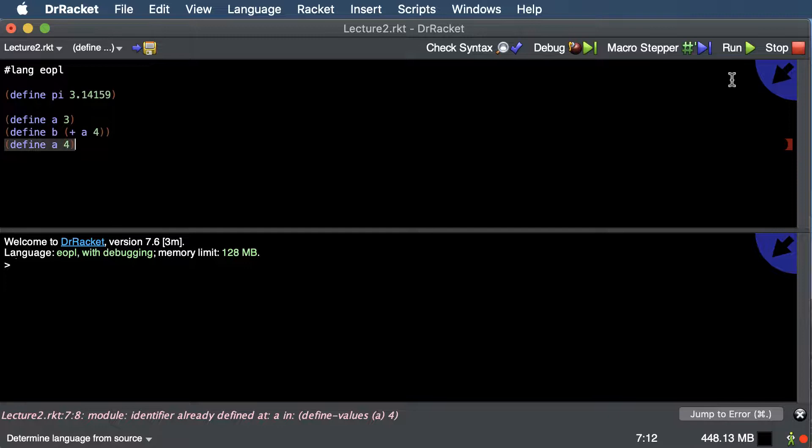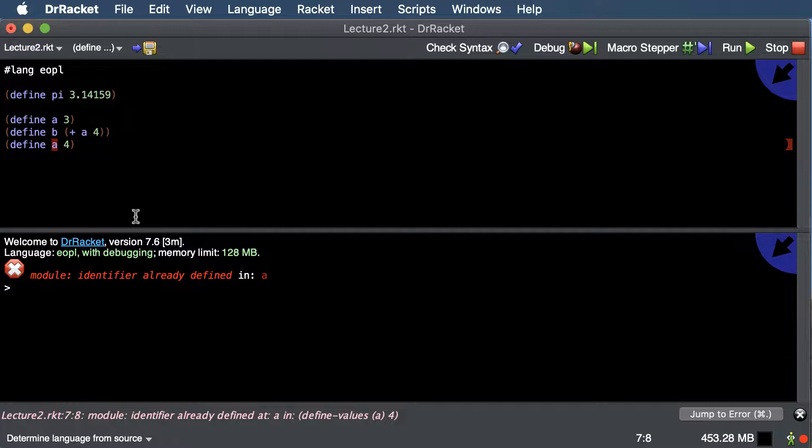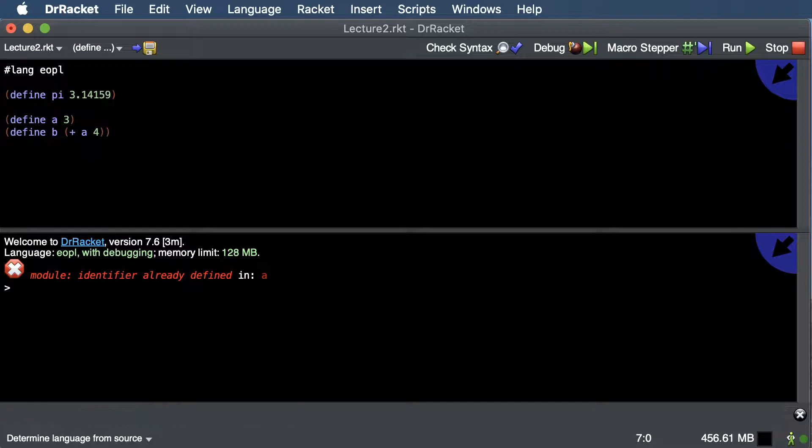Racket has a slight change from Scheme in that it won't let us redefine variables. In a functional programming language, you actually cannot change the value of a variable. Once you define a name, it's stuck — we can't change a to be anything else.